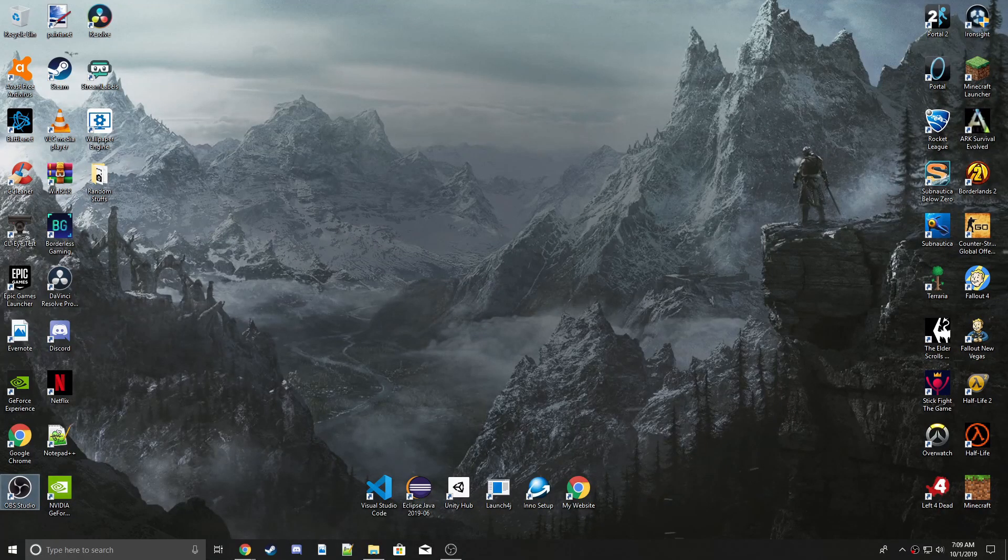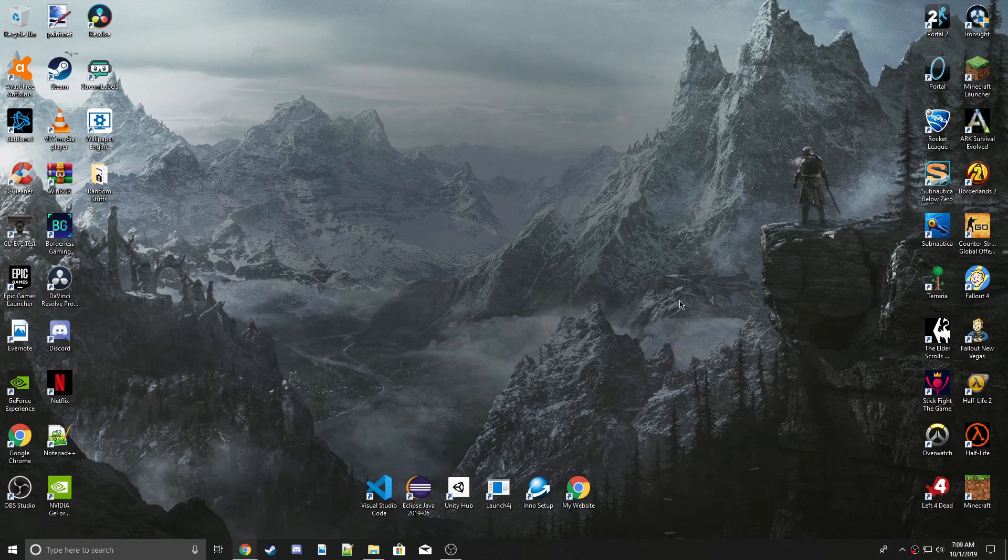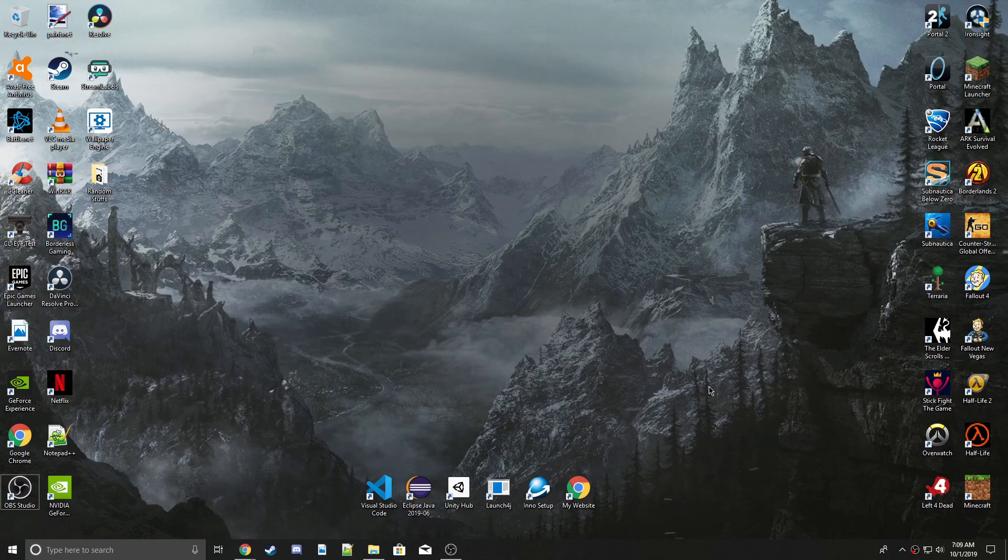Hey what's up guys, welcome back to another YouTube video. Today I'm showing you how to download something called Baku's Mod for Rocket League, and there's a bunch of cool stuff you can do with it.